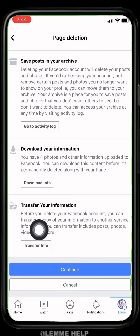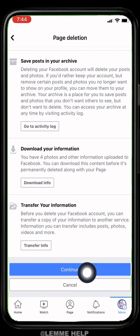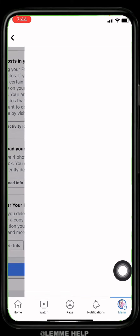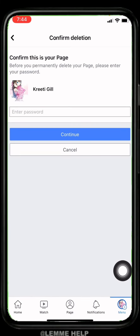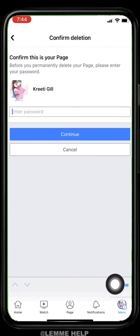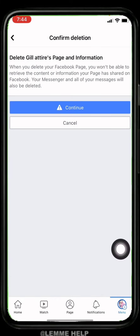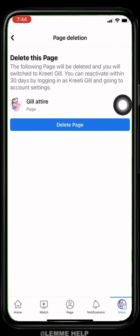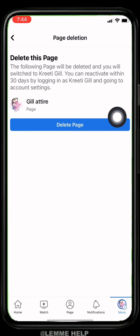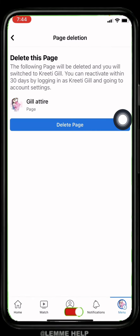Now scroll down — if you want to transfer your information, you can tap on this option Transfer Info, and then tap on Continue. For that, you have to enter your password for your Facebook account and then tap on Continue. Again tap on Continue, then tap on Delete Page.